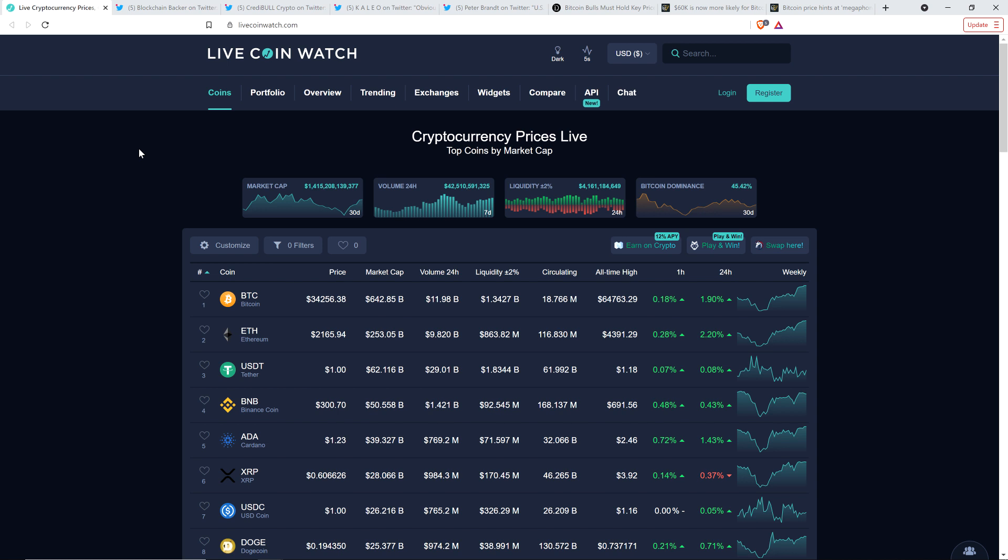Now, as I record this, XRP is at $0.60. Bitcoin's at $34,256. Woo-woo! Leading the market. That's what I want to see. Bitcoin running up, eventually all in good time the altcoins will follow. Market cap for the asset class, $1.41 trillion, and Bitcoin dominance at 45.42%.